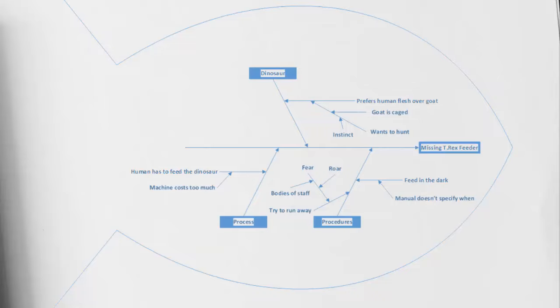In a nutshell, that's a very high level look at our Jurassic Park cause and effect diagram for why we have so many T-Rex feeders going missing.